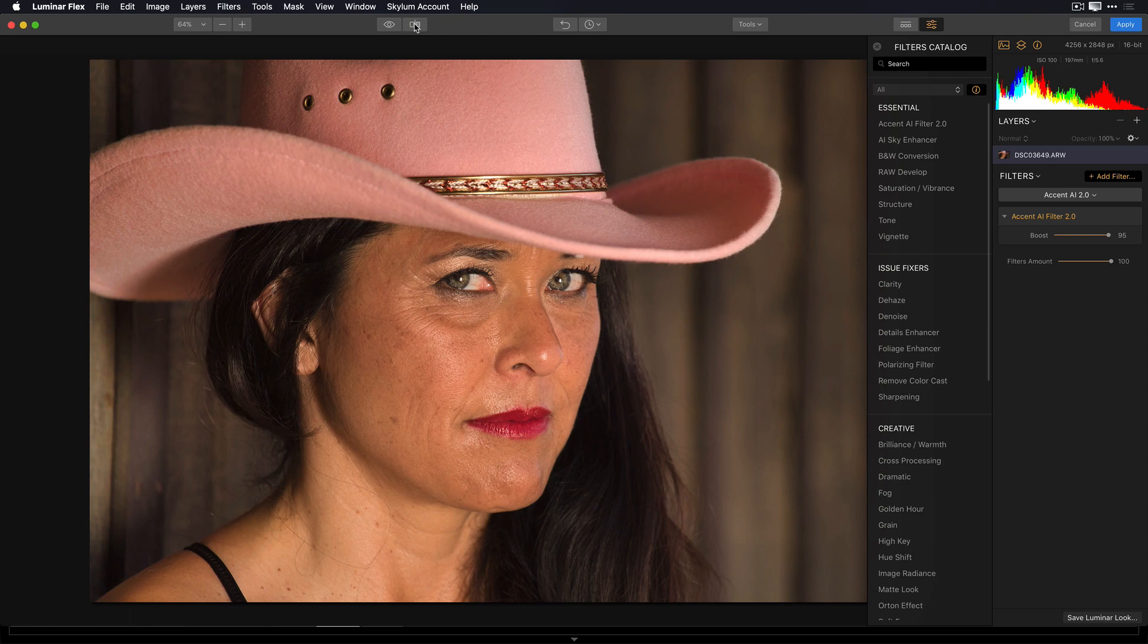The Accent AI 2.0 filter with our new human-aware technology makes it easy to get a great picture with a single slider.